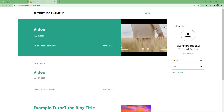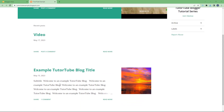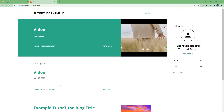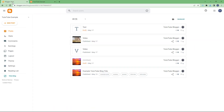Here you can see that I have a theme applied on this particular blog, and there is a certain color that is dominant — in this case green is dominant in this particular theme. But if you want to change the main theme color, then you can do that through your dashboard.